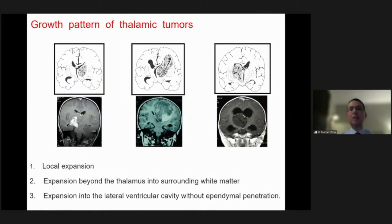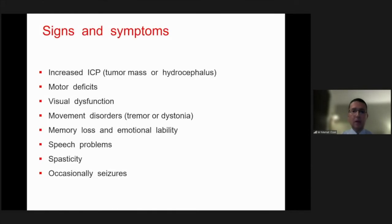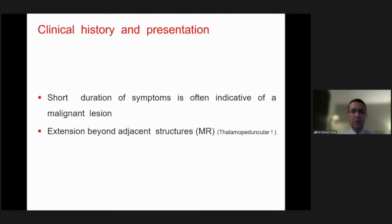The growth pattern of these lesions are well described by Dr. Yasargil. We have mainly three groups of tumors: those with local expansion, tumors presenting expansion beyond the thalamus into surrounding white matter, or those expanding into the lateral ventricular cavity without ependymal penetration. The signs and symptoms include increased ICP, motor deficits, visual dysfunction, movement disorders, speech problems, spasticity, and occasionally seizures.